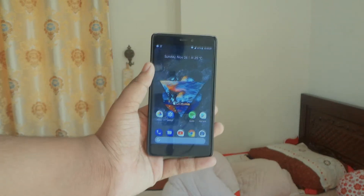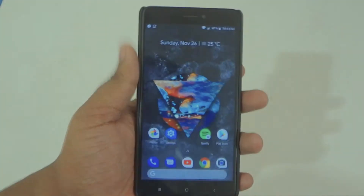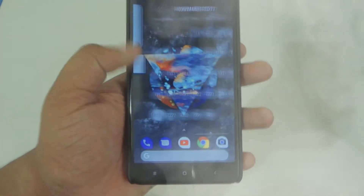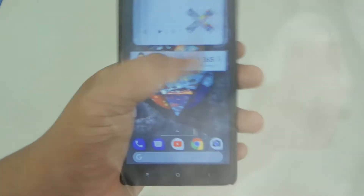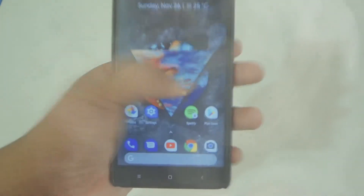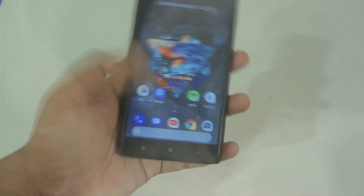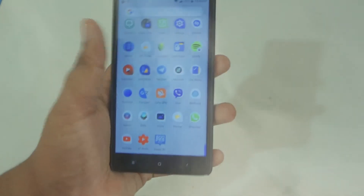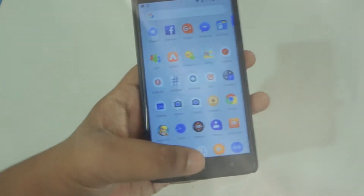Hey guys, Adeep here, and today I'm going to show you how to get the Android 8.1 Pixel Launcher on any Android device without root. So without any further ado, let's get started.